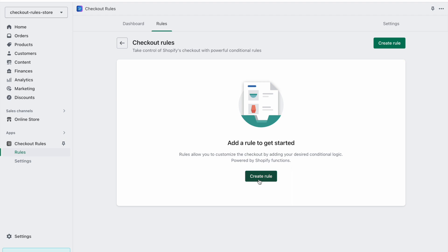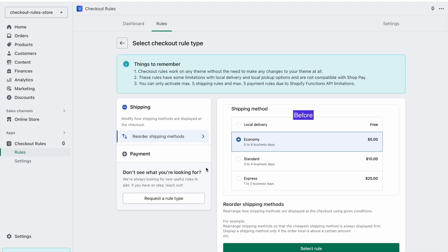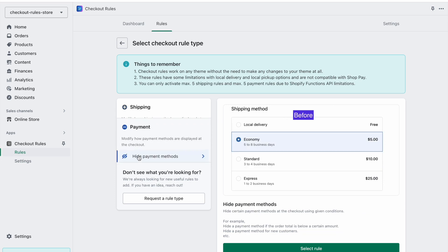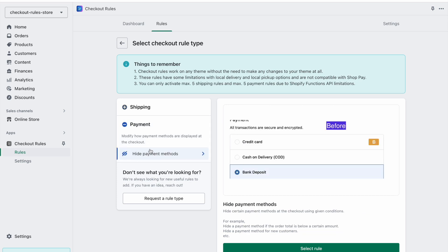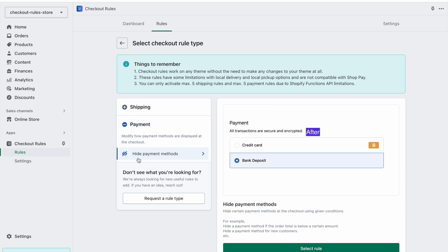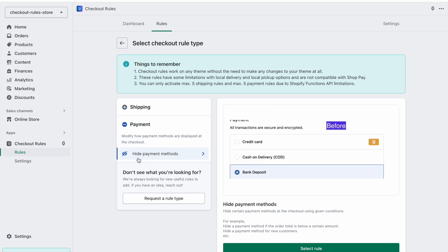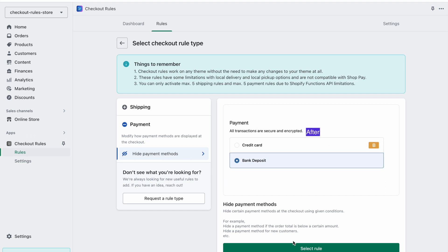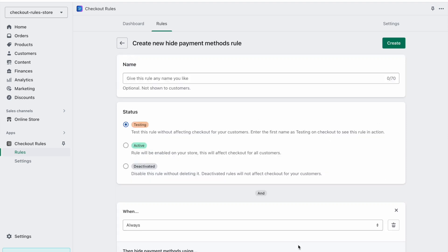Let's click on create rule and then we can choose Payment. It's showing us that there is one rule available, which is hide payment methods. So let's select this rule.